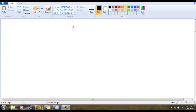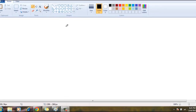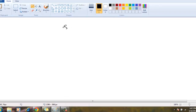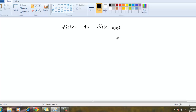Site-to-site VPN, also called LAN-to-LAN VPN — both terms mean the same thing. This is a connection between two different LANs, two different sites.